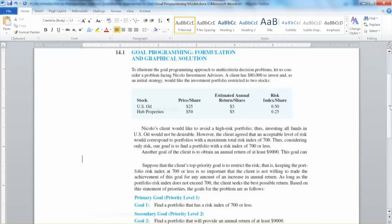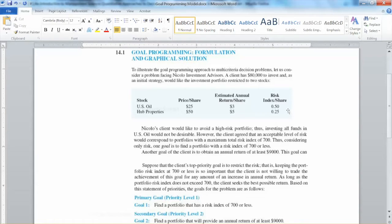These stock options have different prices: $25 per share for US Oil and $50 per share for Hub Properties. They also have different annual returns per share. For US Oil, the annual return is $3 per share, and for Hub Properties, the annual return is $5 per share. The annual rate of return for Hub Properties is $5 per $50, which is 10%, and for US Oil it is $3 per $25, which is 12%. The investment option with a higher rate of return has a higher risk index. The risk index for US Oil is $0.50 per share, while for Hub Properties it is $0.25 per share. Higher risk index values mean greater risk of investment.